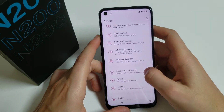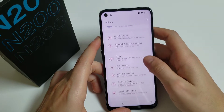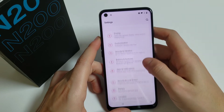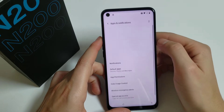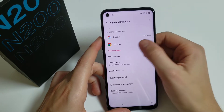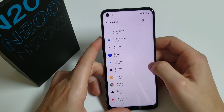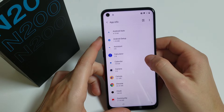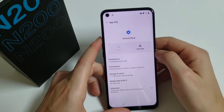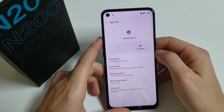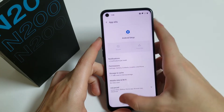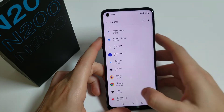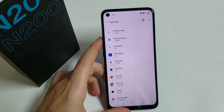Once you find Accessibility, click on it, click on Accessibility Menu, and turn on the Accessibility Menu shortcut. It's going to go back. Here we have to go to Apps and Notifications, click on See All Apps, and click on Android Setup.